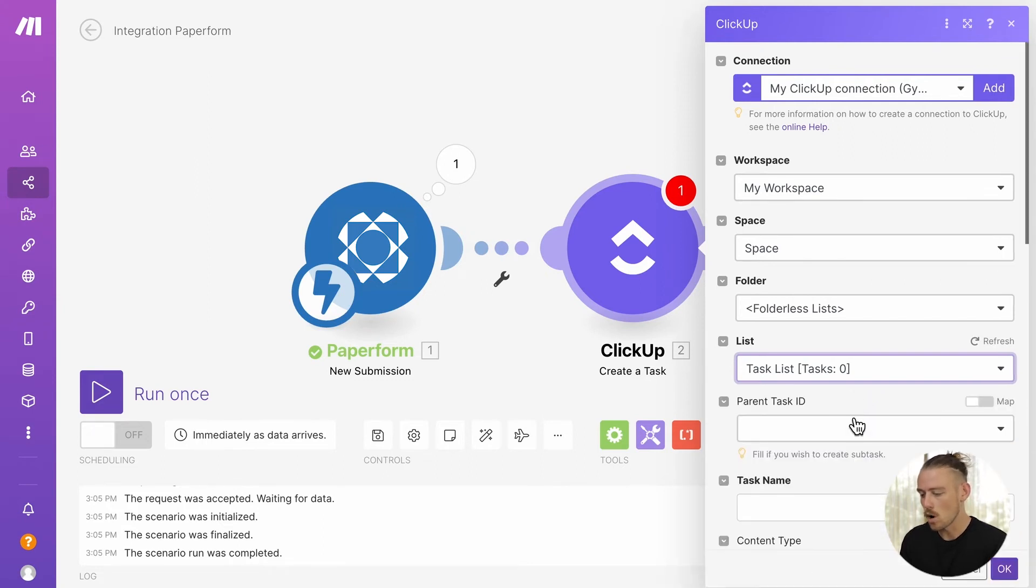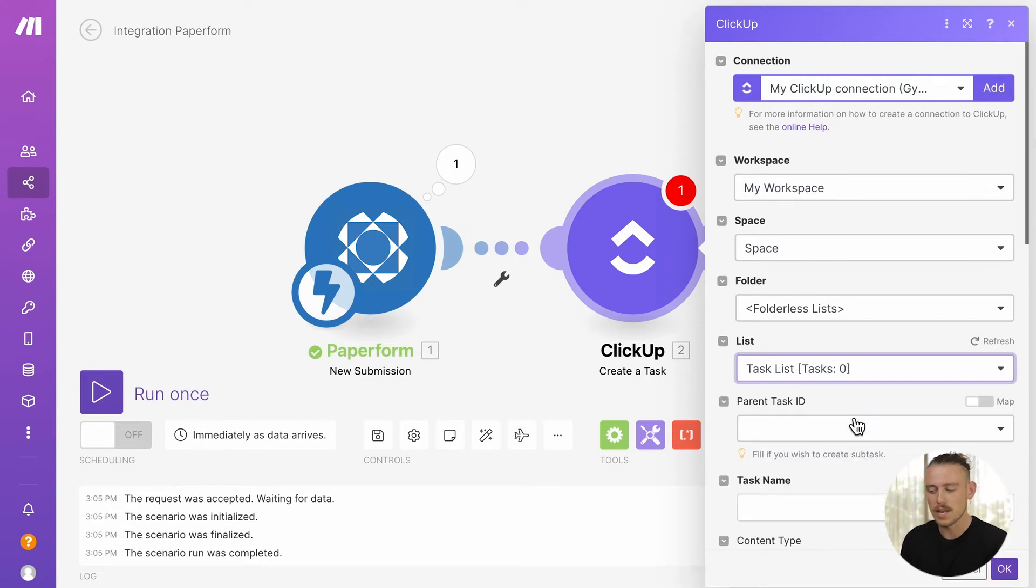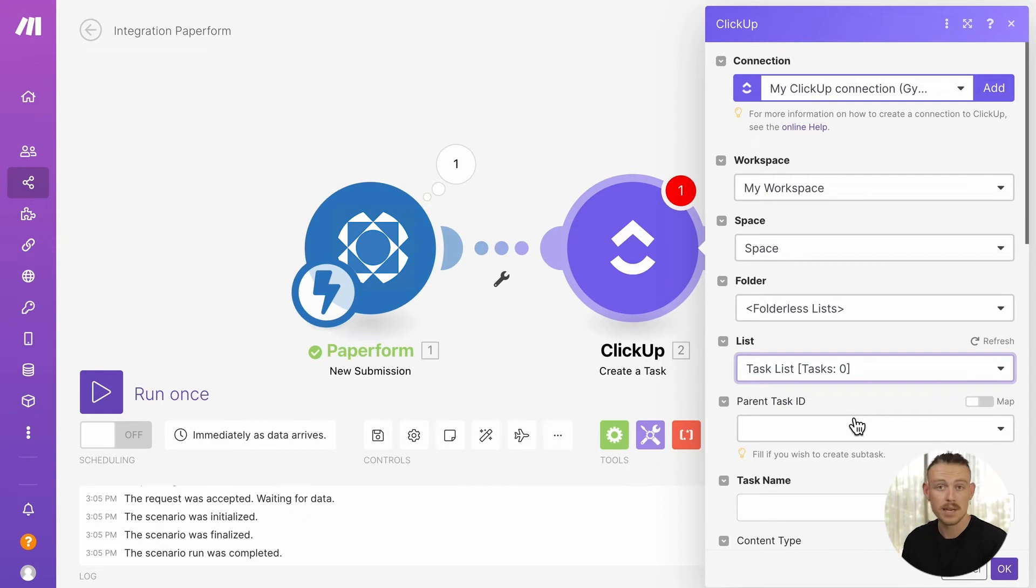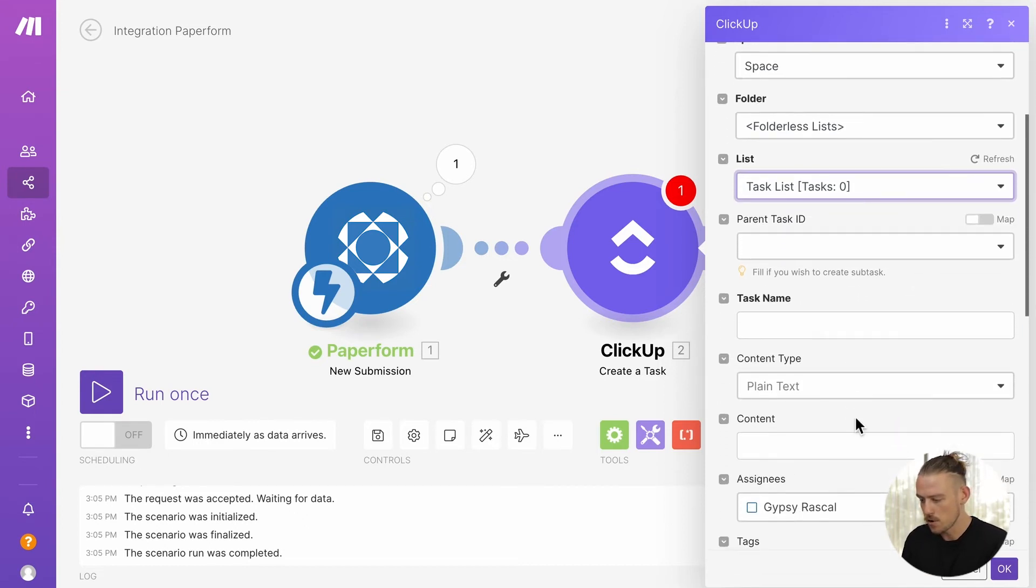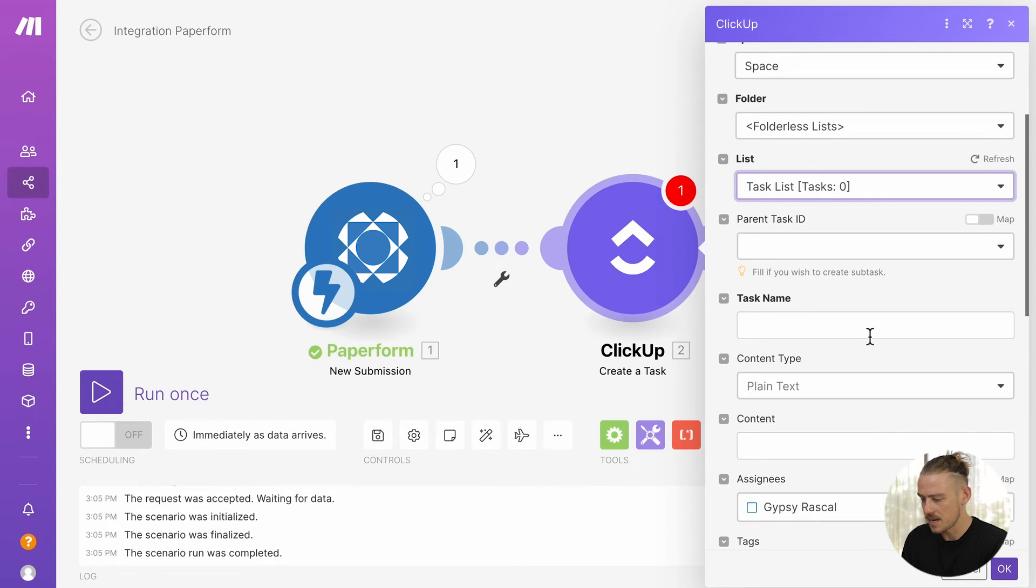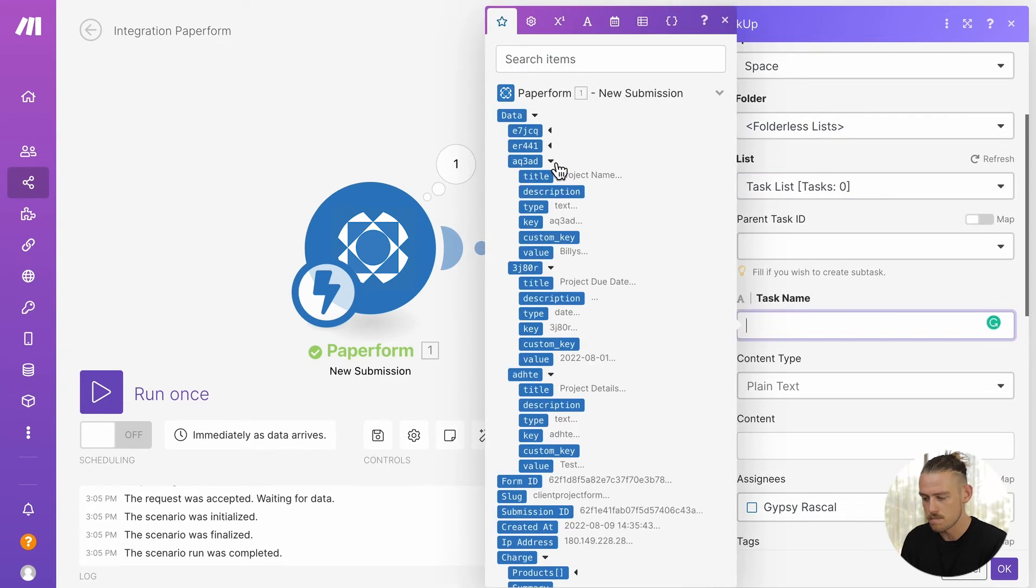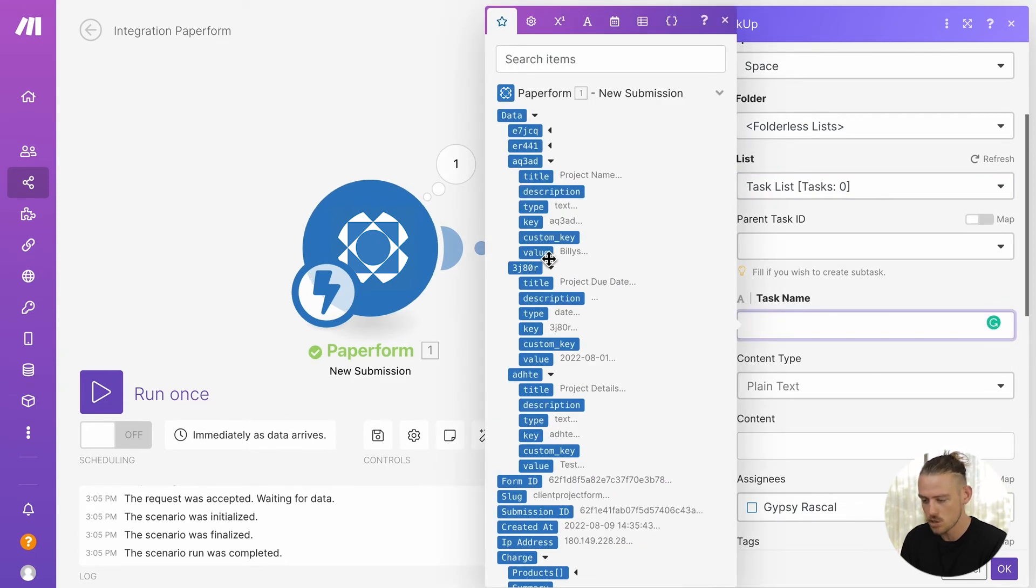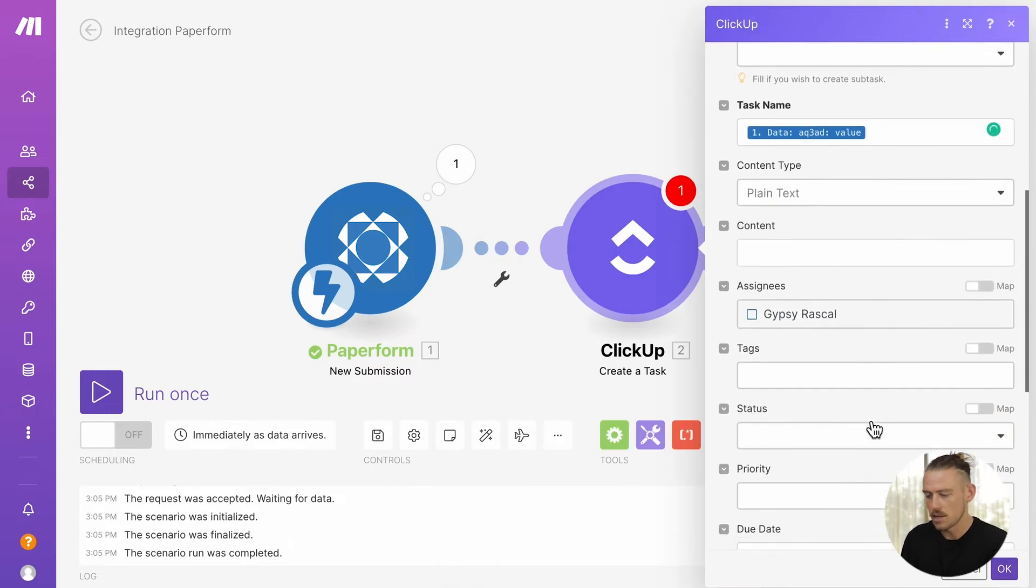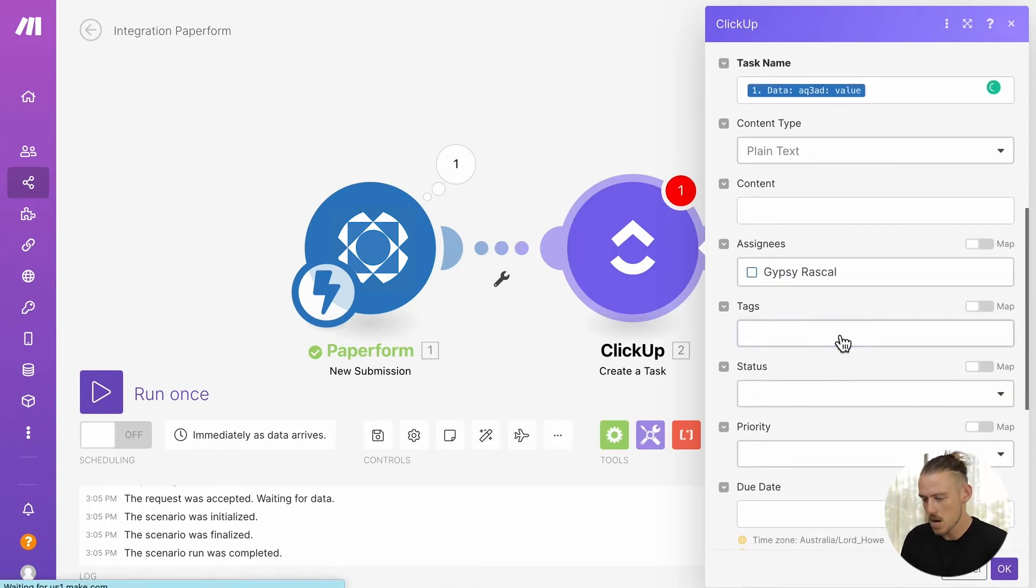and finally the correlating list. Now, all we need to do is select what question fields within our Paperform are going to populate what fields within our ClickUp list. I'll quickly work through this. Firstly, the task name. I'm going to use the response of my submitter to my project name question field.